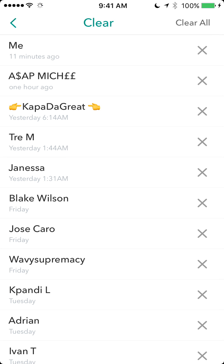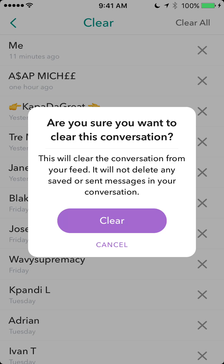Once you get here, you can clear out individual conversations by tapping the X next to the conversation you've had. If you tap the X it's going to ask you: are you sure you want to clear this conversation? It also gives you the warning that just because you're clearing the conversation, it doesn't mean you have deleted the saved messages.